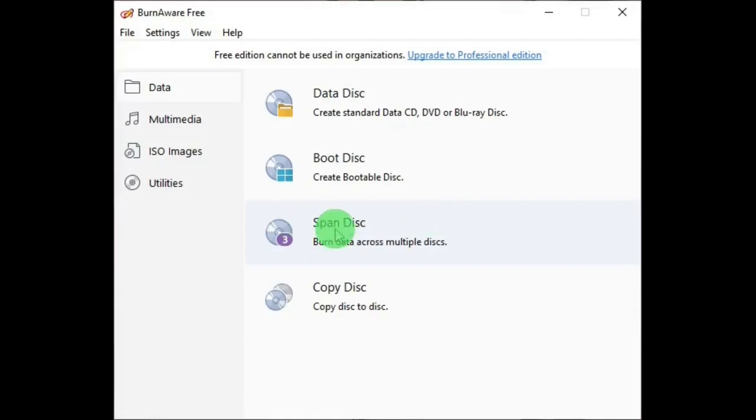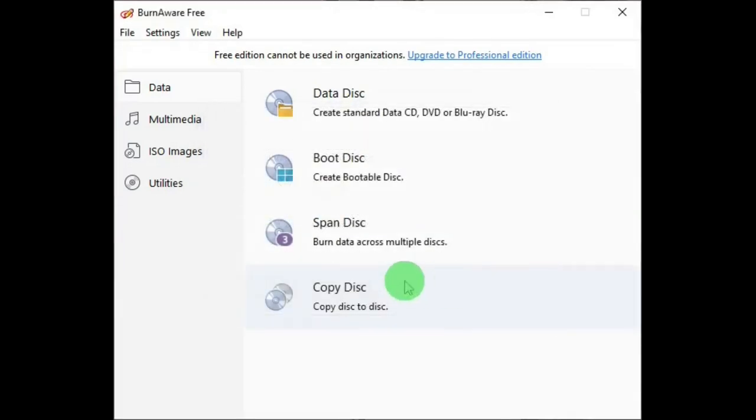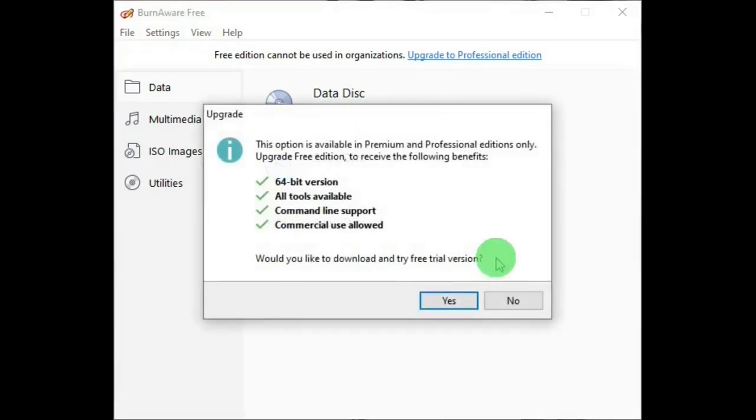The Span Disc and the Copy Disc are for the Premium and the Professional editions only.